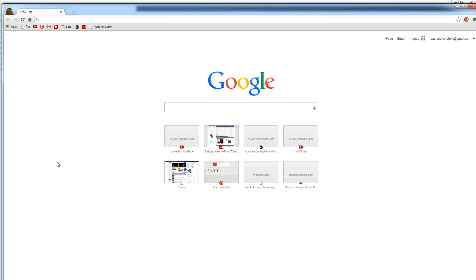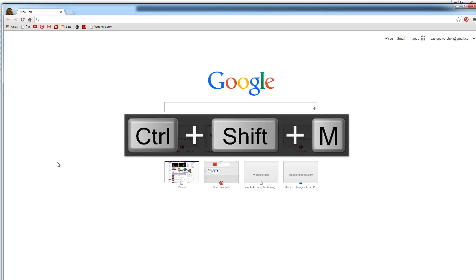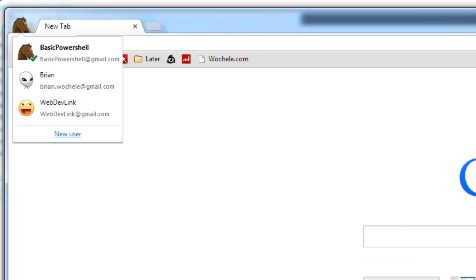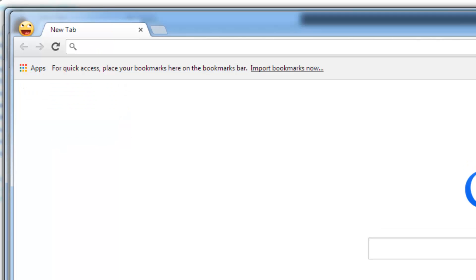In Google Chrome, you want to switch users but you don't want to use your mouse. There's a keyboard shortcut for that — it's Control+Shift+M. That will open up the window to switch your user. Arrow down to the user you want and it will switch right up.